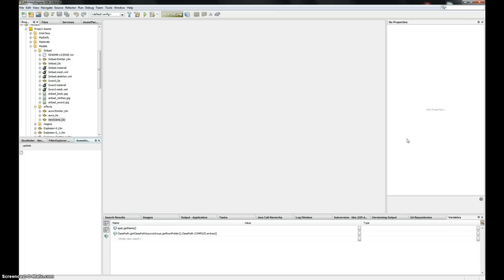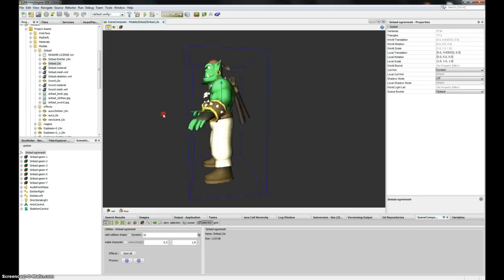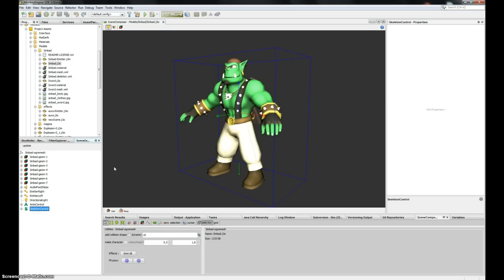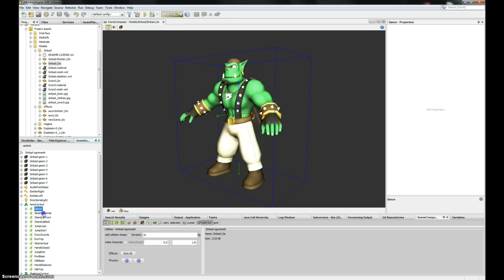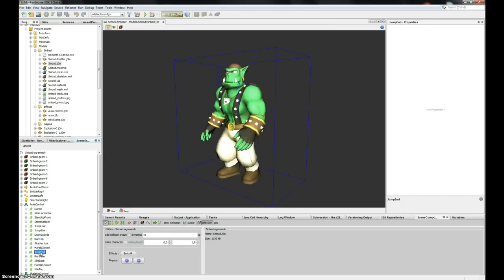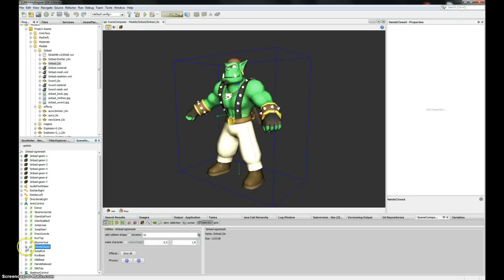I'm going to load the Sinbad model — here it is, everyone knows it. As you can see in the Explorer, you can see the AnimControl and the SkeletonControl attached to this model. In the SkeletonControl you can explore the bones, and in the AnimControl you now have all the animations attached to this control. You can double-click on an animation and it plays in the editor. The real interest of this is that you can display all the tracks of an animation.